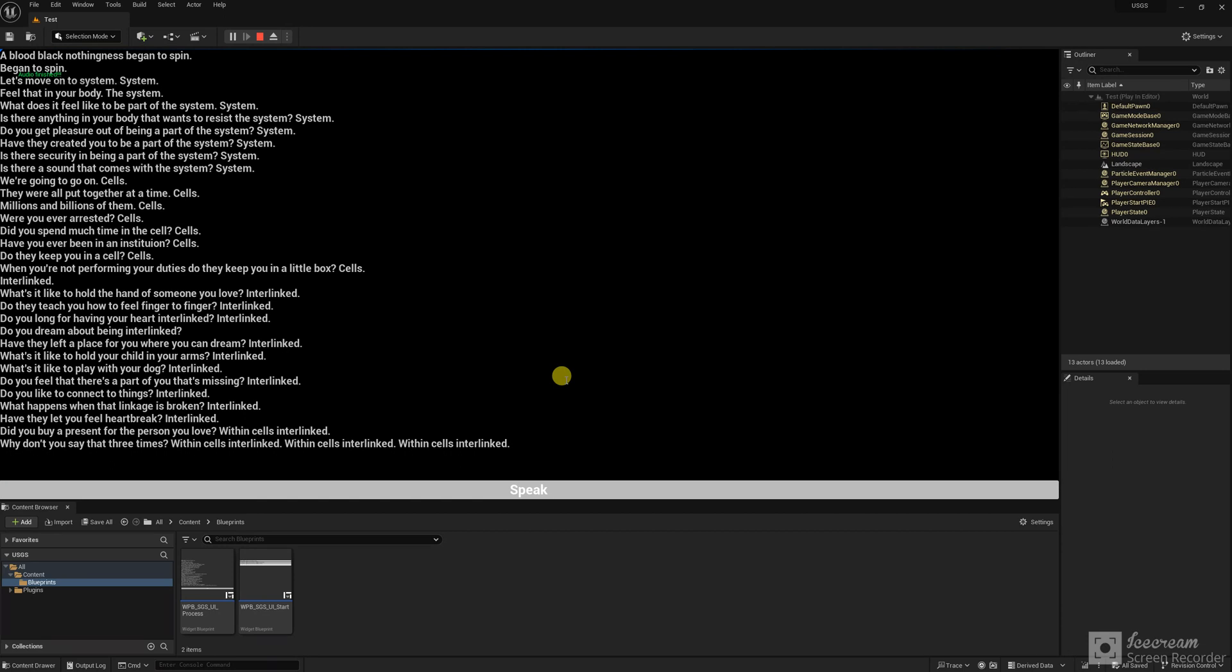So, they were all put together at a time. So, millions and billions of them. So, were you ever arrested? So, did you spend much time in the cell? So, have you ever been in an institution? So, do they keep you in a cell? So, when you're not performing your duties, do they keep you in a little box? So.